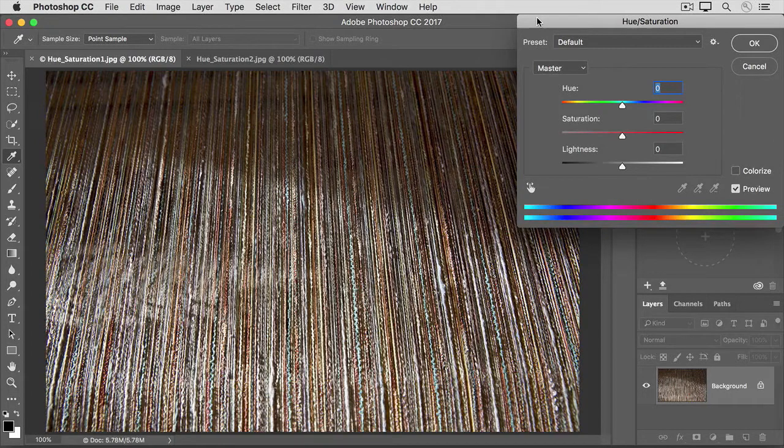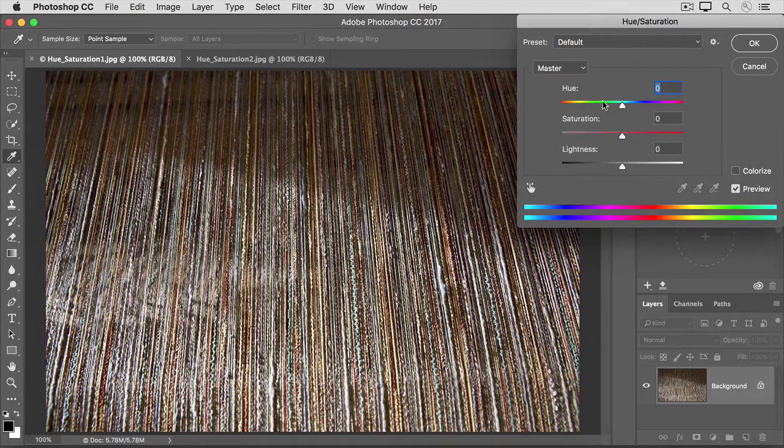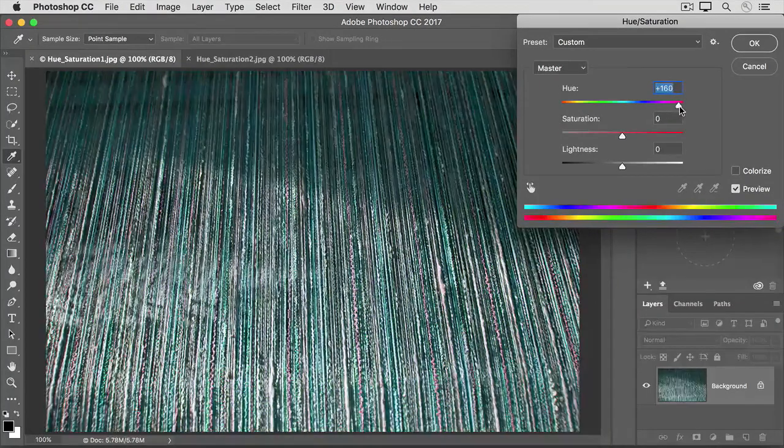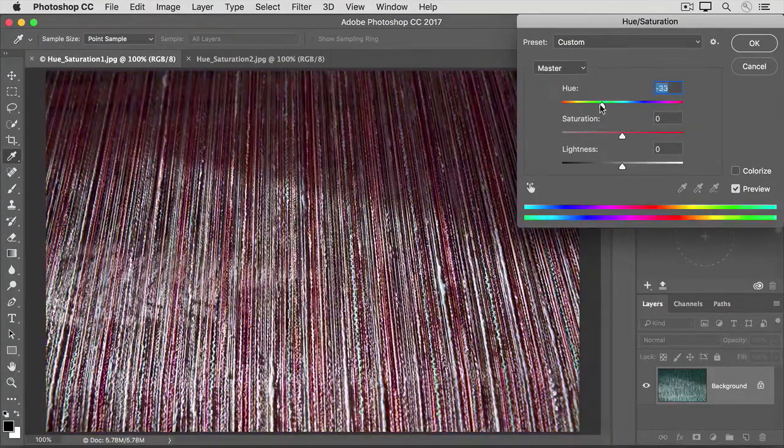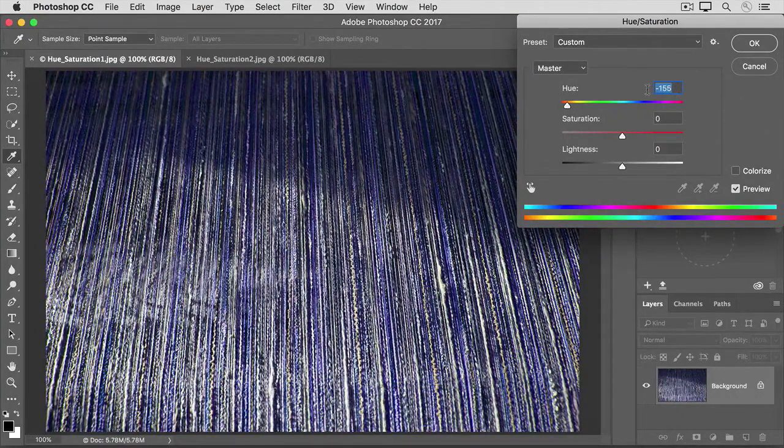The dialog box has three main sliders. The Hue slider controls the overall color. So if I drag Hue to the right, I get a different colorway than if I drag it over here to the left. I'll put it back to zero.